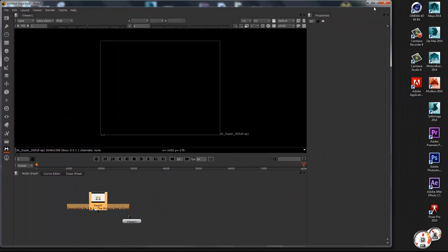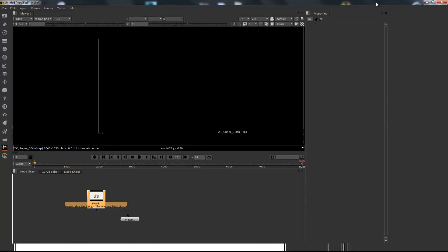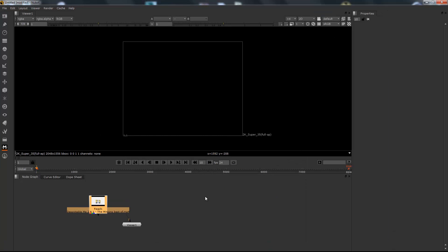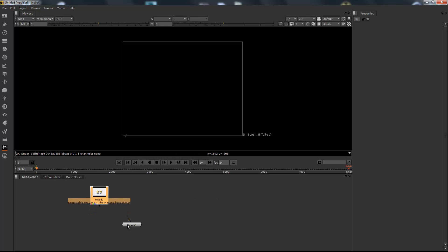So Nuke is a very, very powerful piece of software. Obviously if you are going to buy Nuke, you're going to need about six grand for the whole set and you're going to need a computer that's going to handle it. So do remember that if you're actually thinking about buying this.